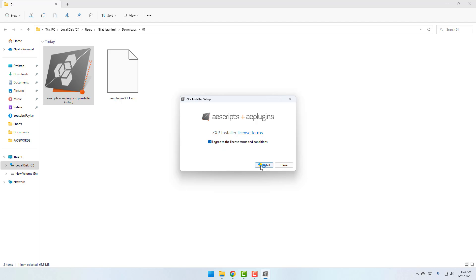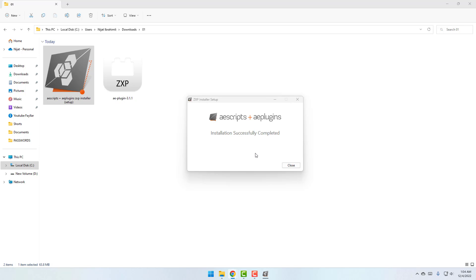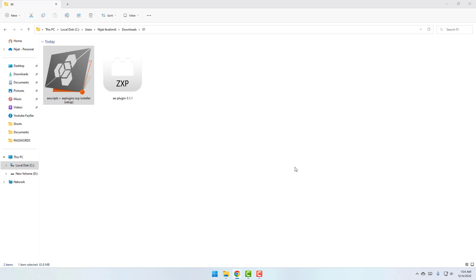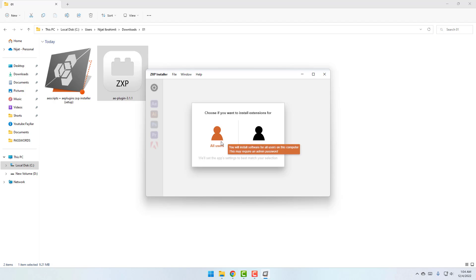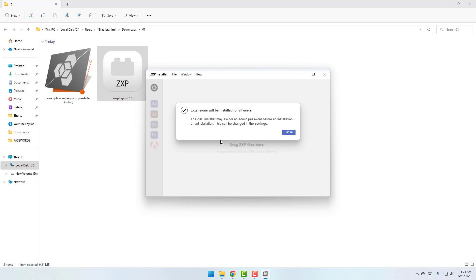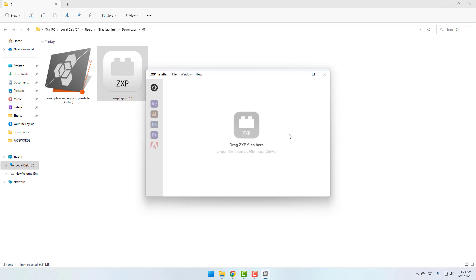After download, let's install ZXP Installer. Click the setup, click the checkbox, click Install. Install is done — click Close.